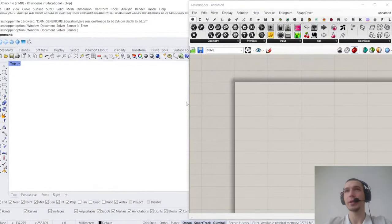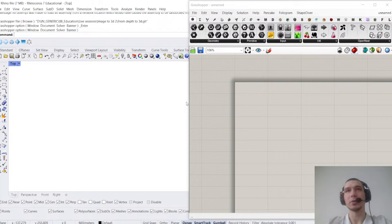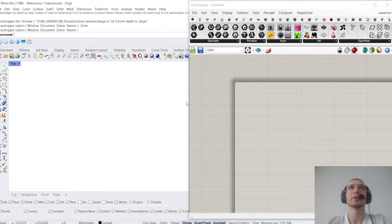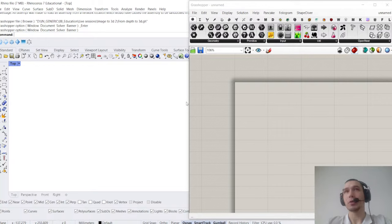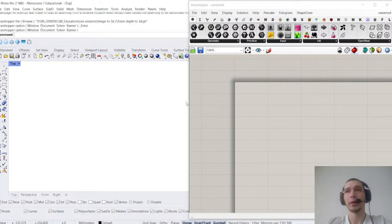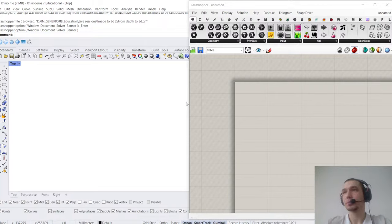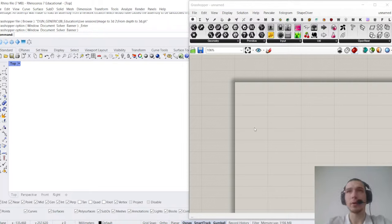Thank you for joining me today. I'll be showing you how to turn 2D generated images — I generated them using Midjourney, but there are other AI tools — and how to turn them into 3D clean quad meshes with the help of Rhino and Grasshopper, and another AI tool which allows us to extract depth maps.